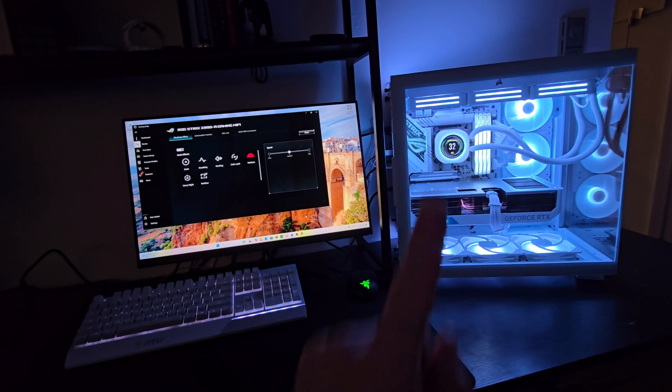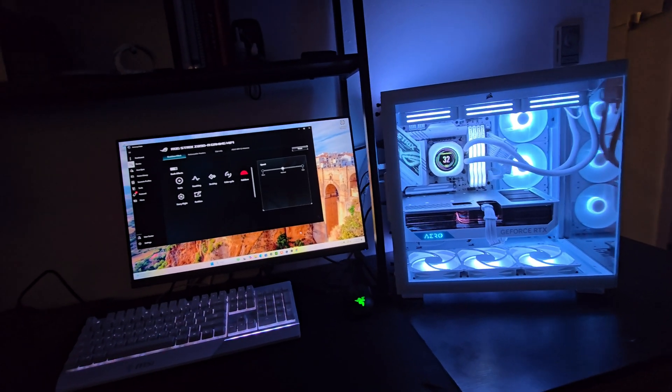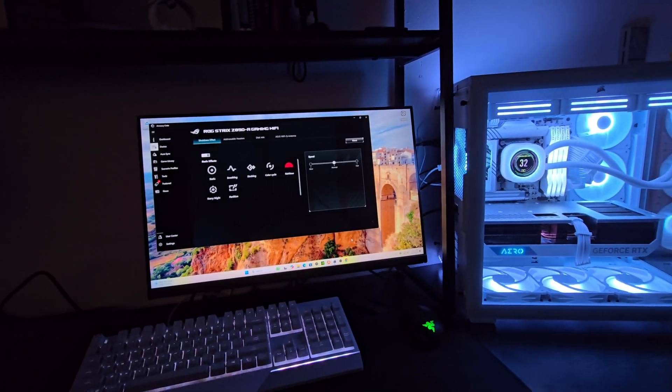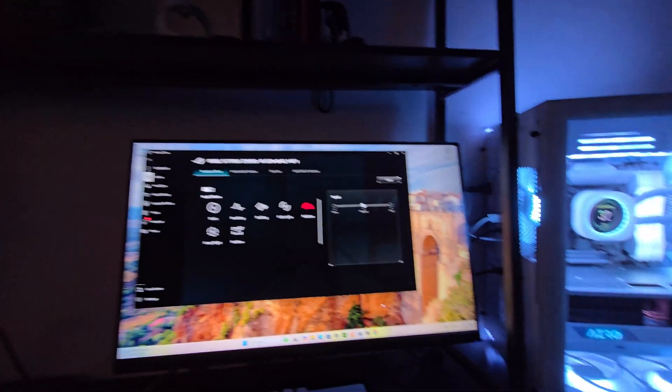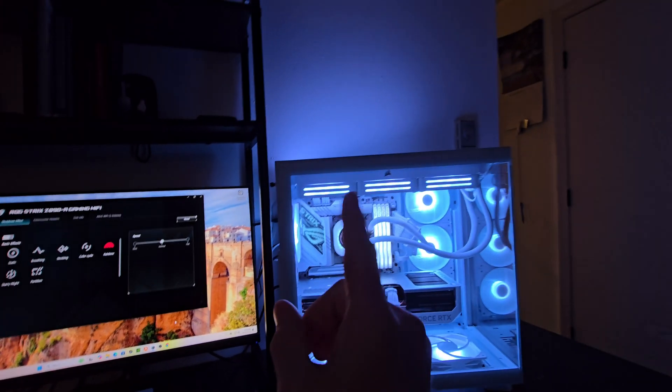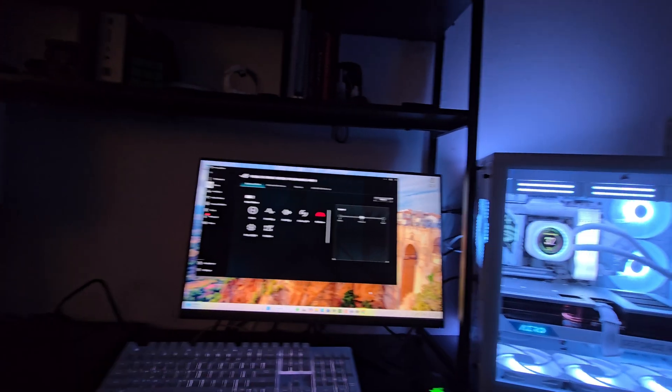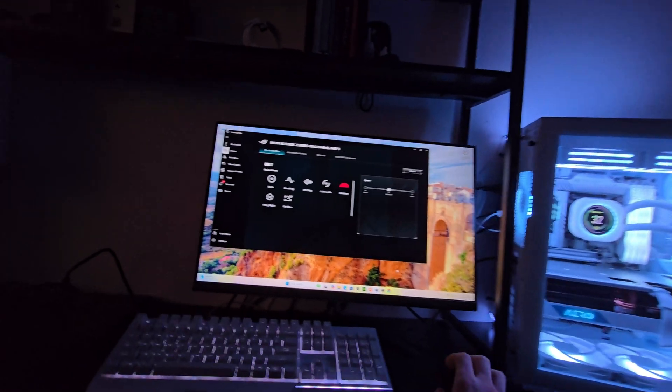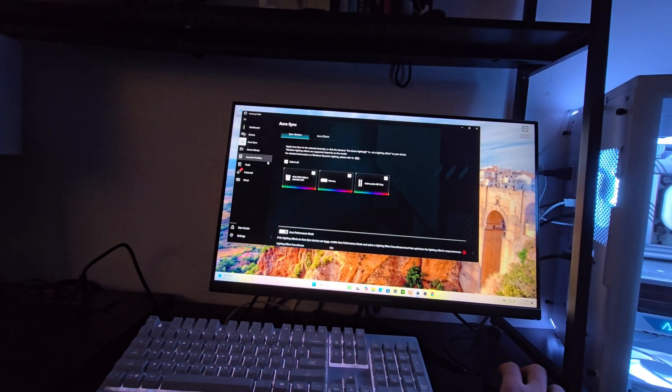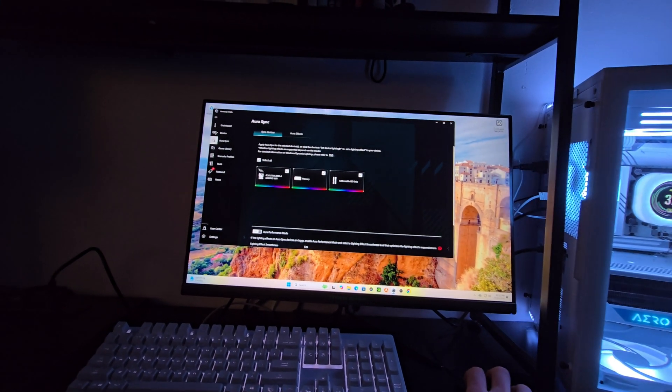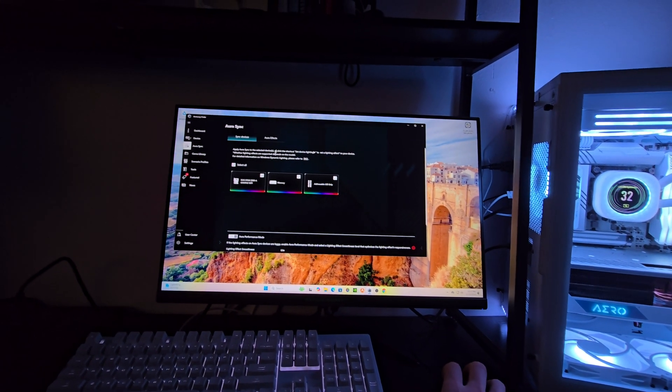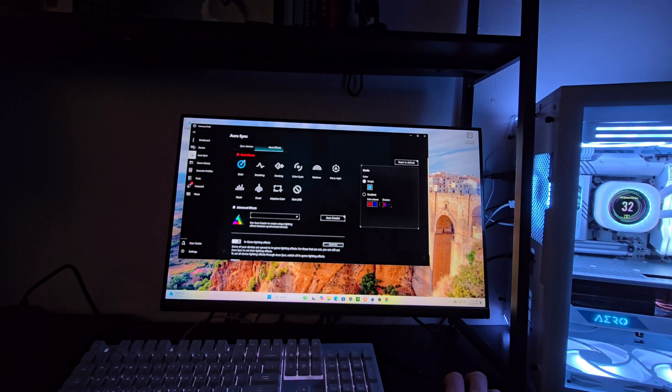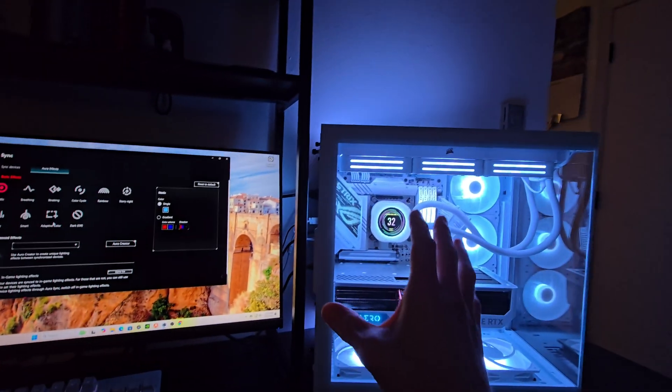I know I'm not the only one that's going to run into this problem with the new Z890 motherboards from Asus. For those of you that are used to opening up Armory Crate and just going over here to Aura Sync, then selecting this stuff, and going over to Aura Effects to disable the light when you shut down, you can't do that anymore.